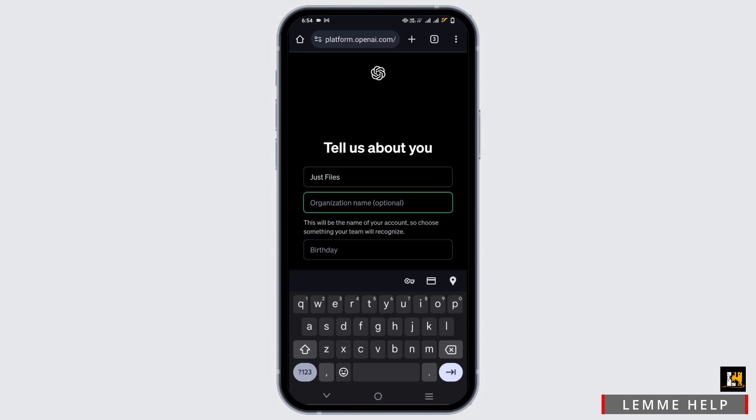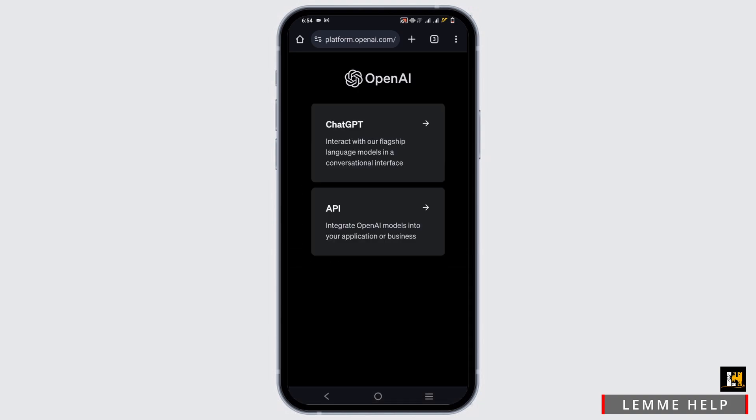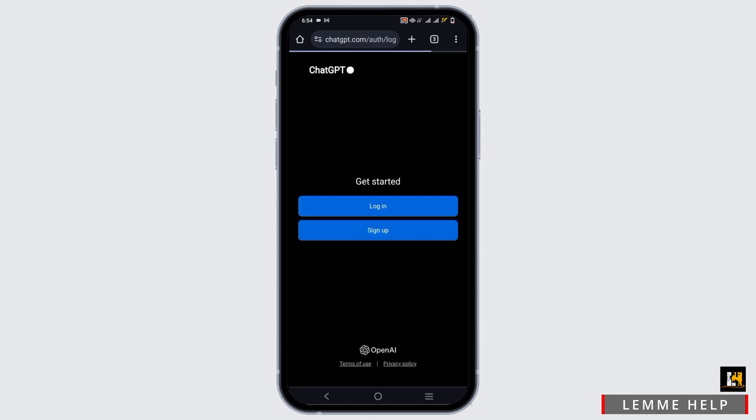Once that is done, click on the agree option. Next up, choose the option that you want to use if it's ChatGPT or API.